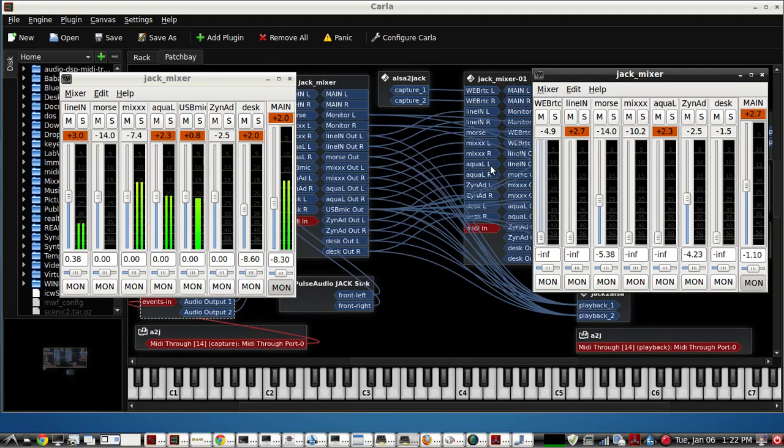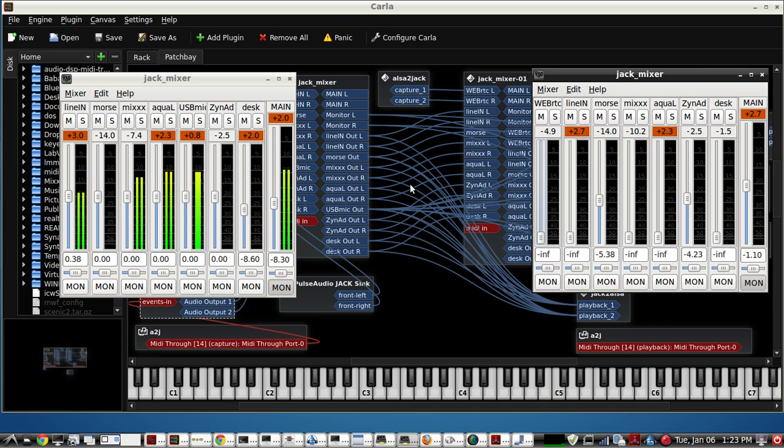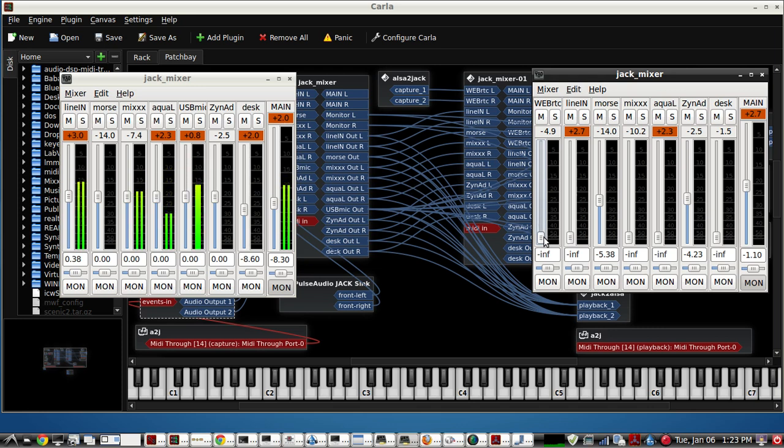This video will demonstrate how to use KX Studio's Carla Git version as a WebRTC audio mixer. I already have a call established to another WebRTC browser in the same house here on a computer, and from that computer we have incoming audio here.